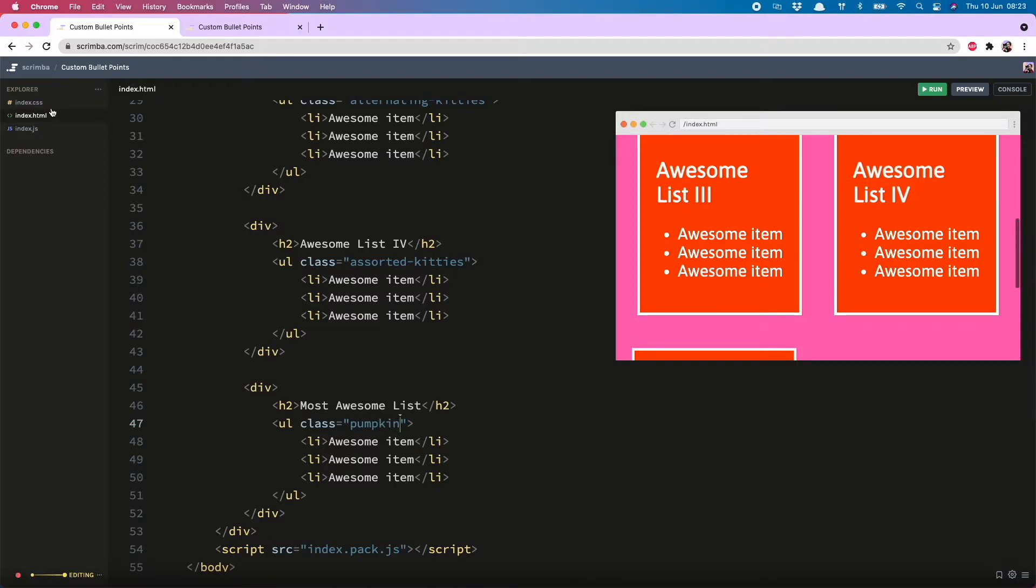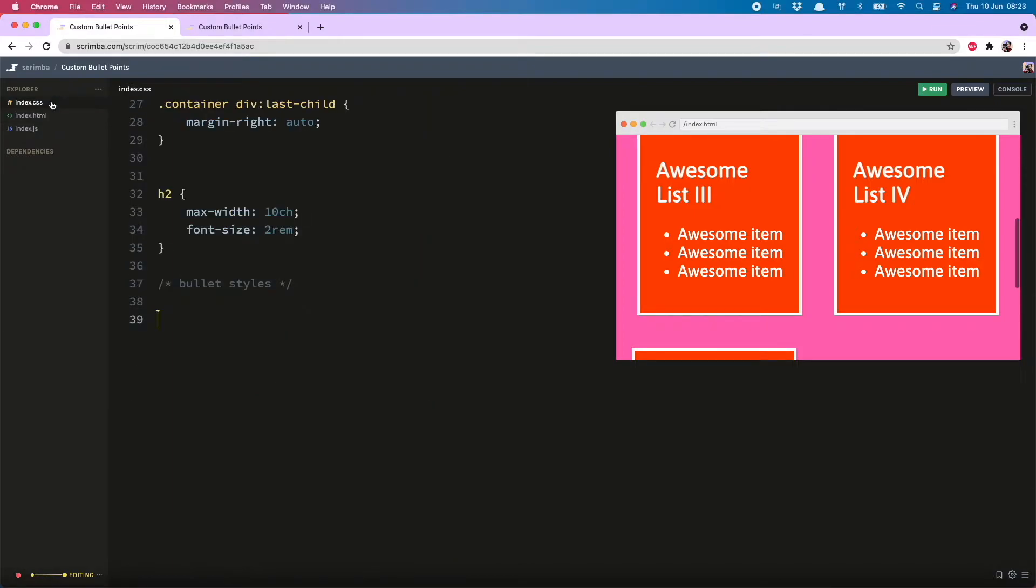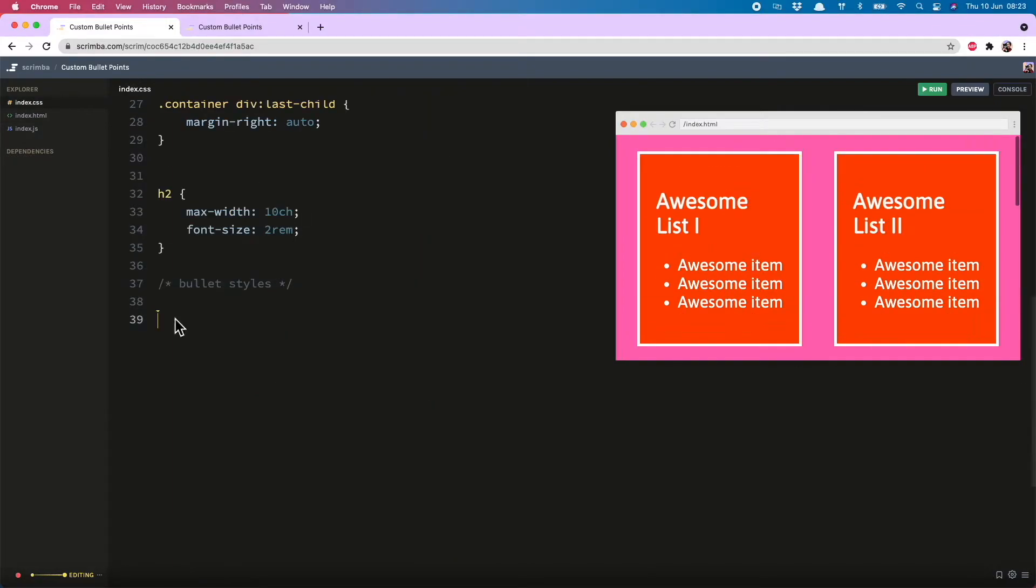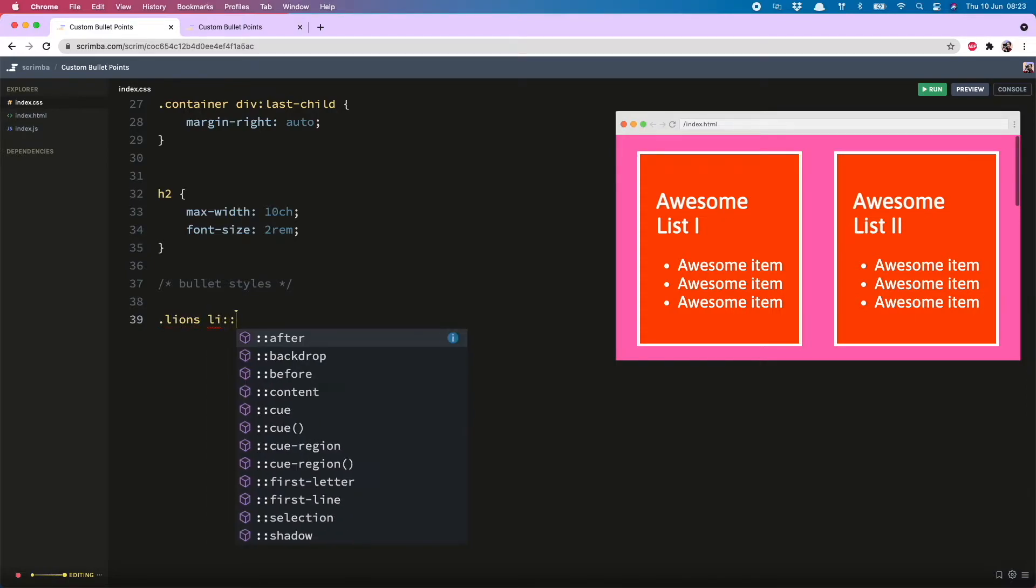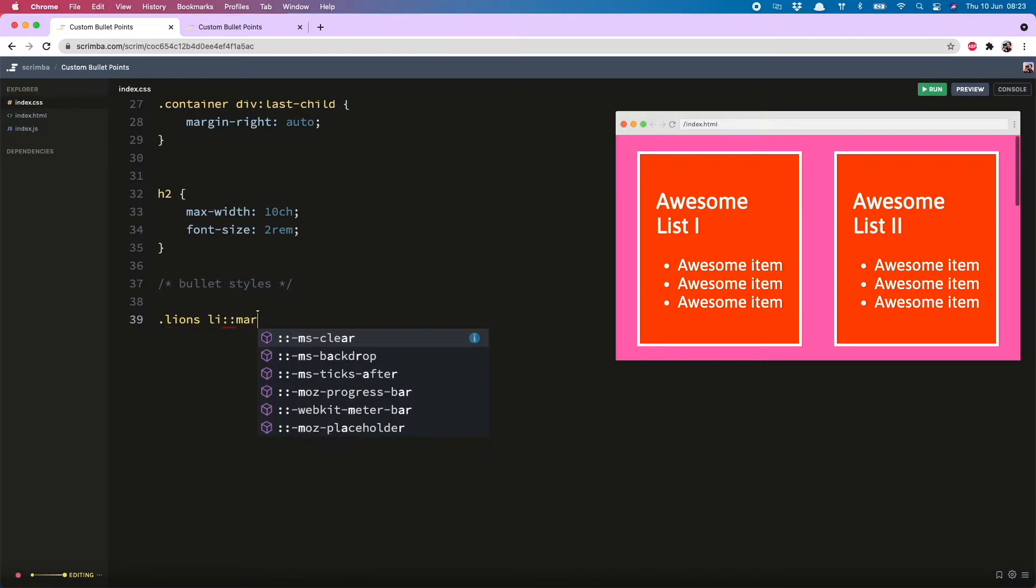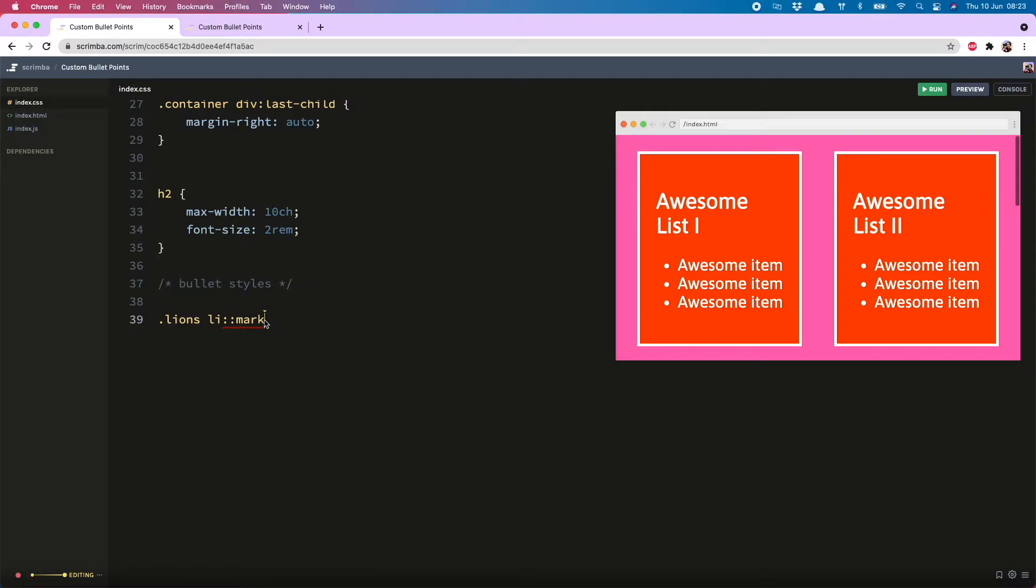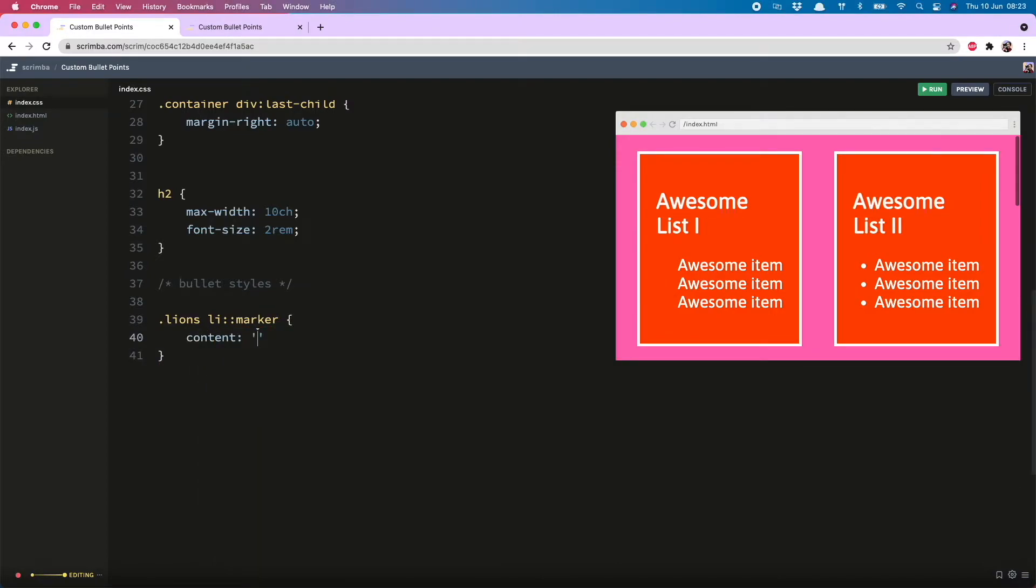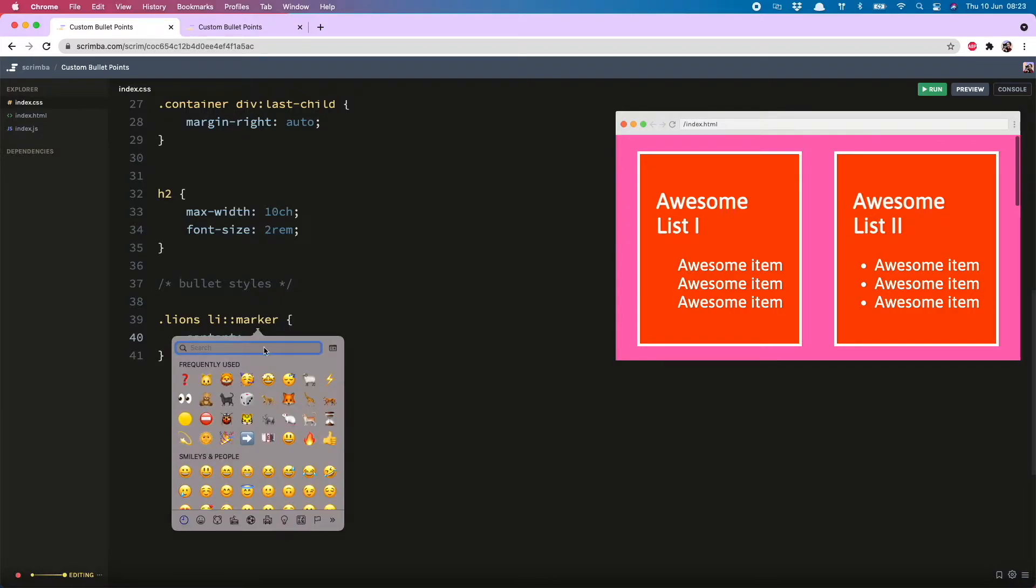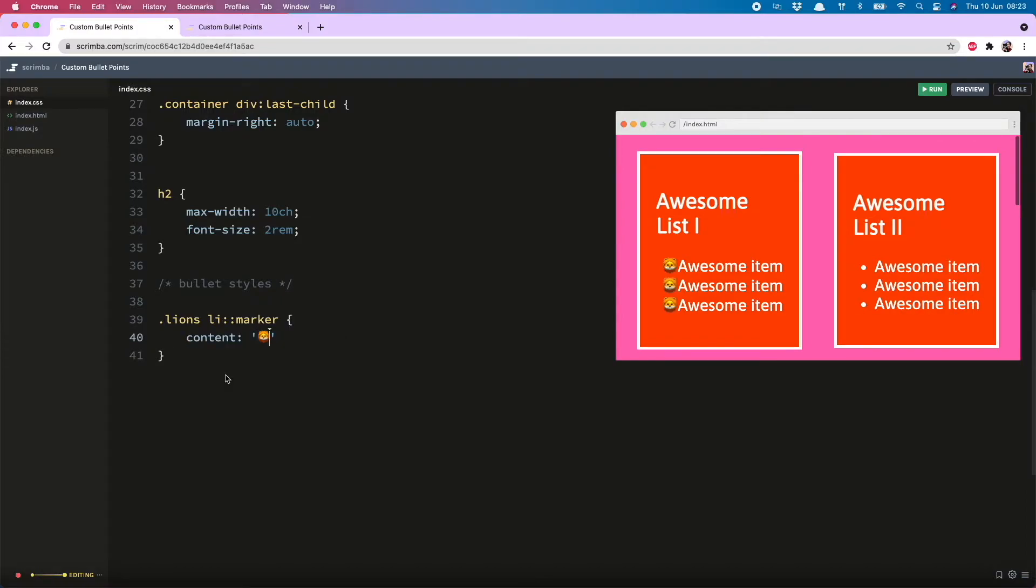Lovely. So now that's done, we can put in those awesome custom bullets. So over to the CSS we go, and then we do lions, list item, and then marker pseudo element, open that, content, and then just put in the emoji we want. Lions have appeared! Great news!